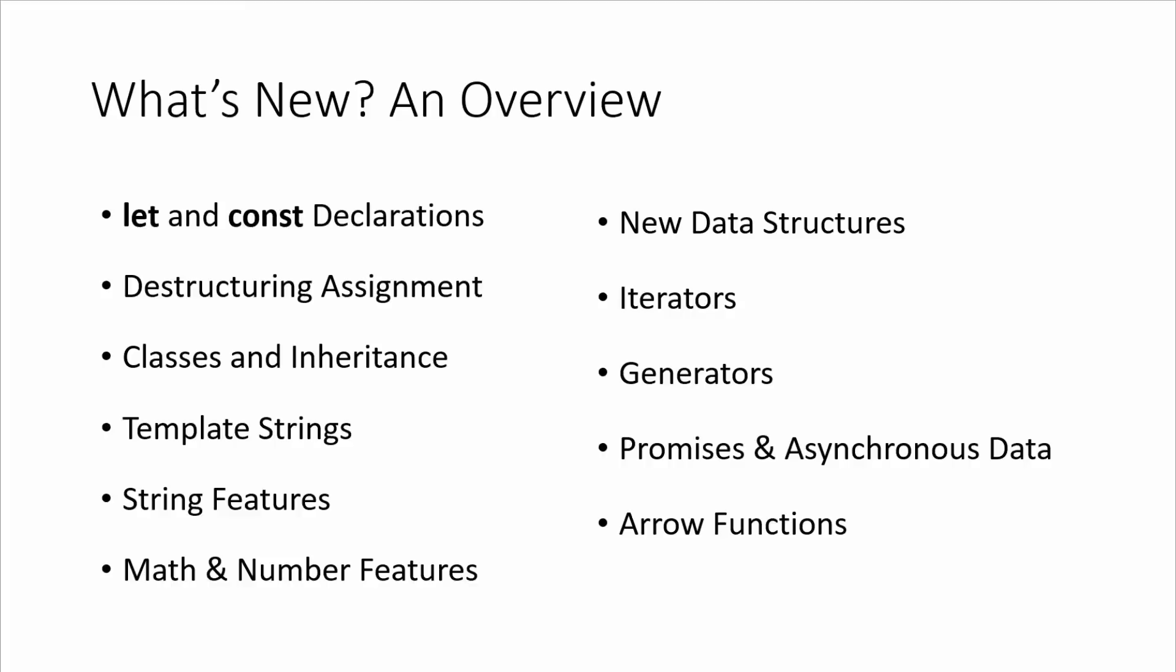The destructuring assignment helps us extract data from arrays and objects into distinct variables.